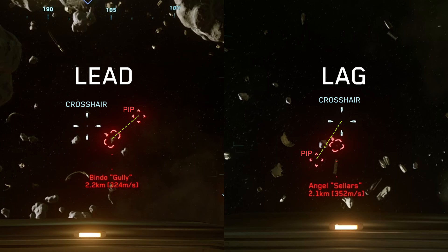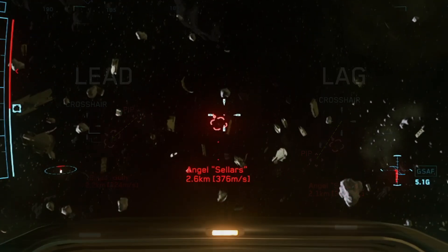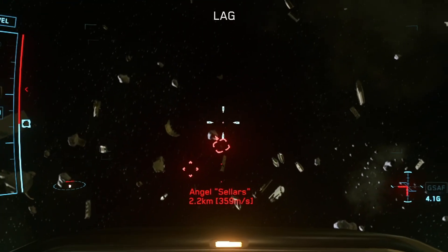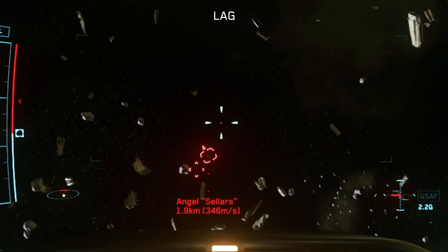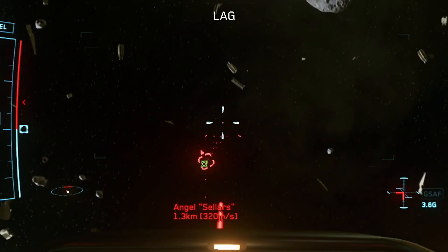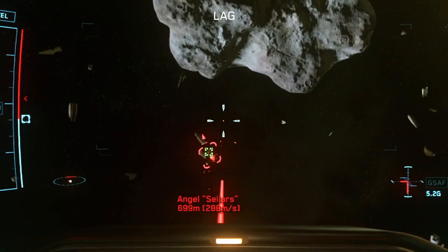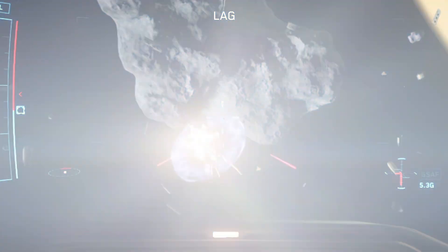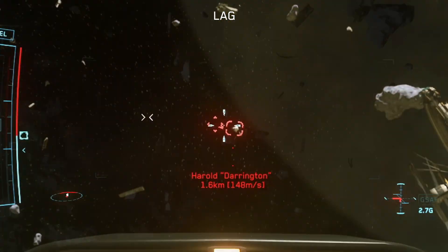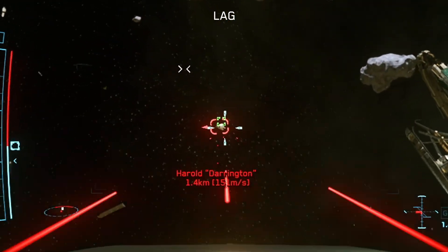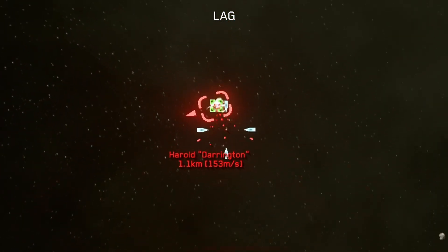The lag pip shows you where your rounds will impact the target precisely. You no longer aim with the crosshair, but instead aim with the lag pip by placing it anywhere on the target. Lag pip is typically found in real-world combat aircraft and games like DCS that aim to mimic their real-life counterparts.